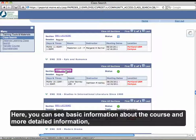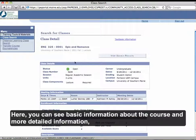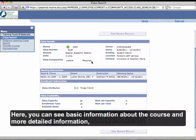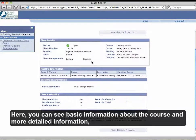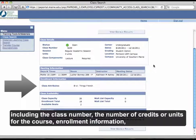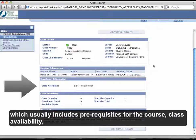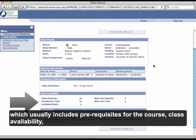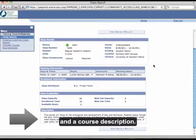Here you can see the basic information about the course and more detailed information, including the class number, the number of credits or units for the course, enrollment information — which usually includes prerequisites for the course — class availability, and a course description.